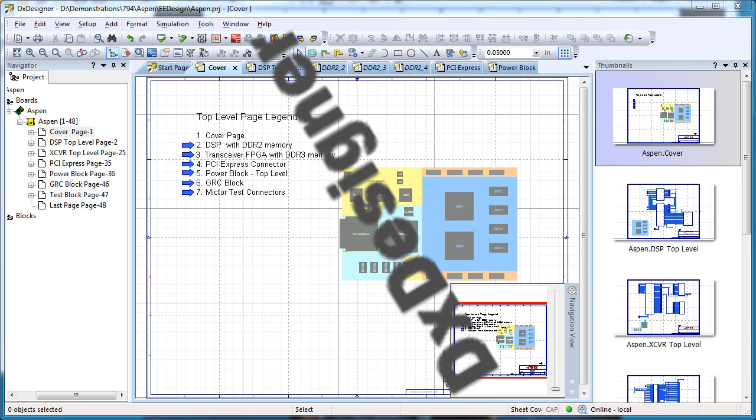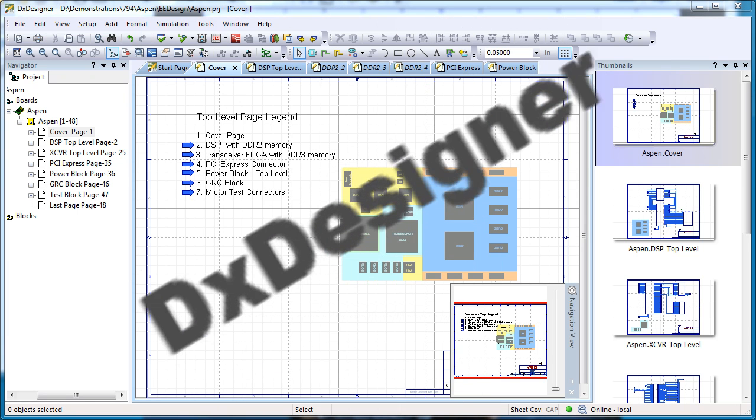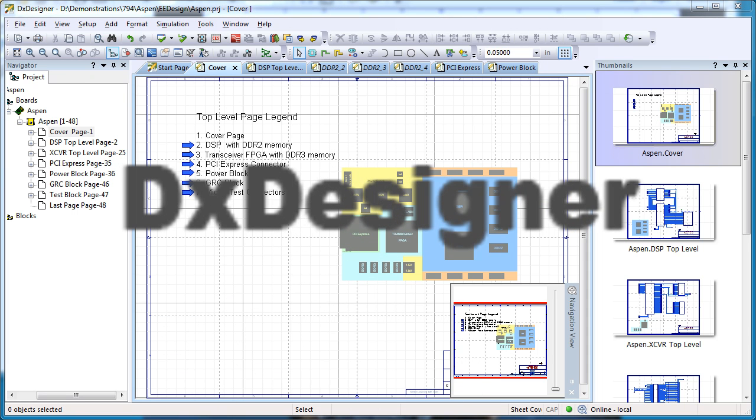Take the next step and become more efficient in your schematic design by using the modern DXDesigner today.